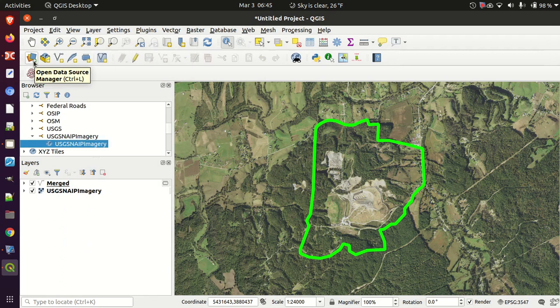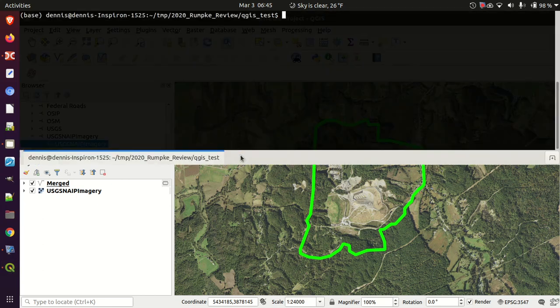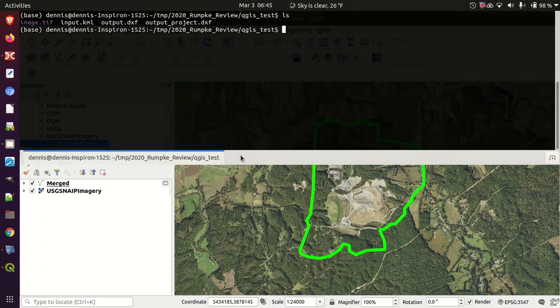All right, everything I wanted to do in QGIS is done. Let's look at a couple of other things. In this folder I've got image.tiff, input.kml, output.dxf, and output project DXF.